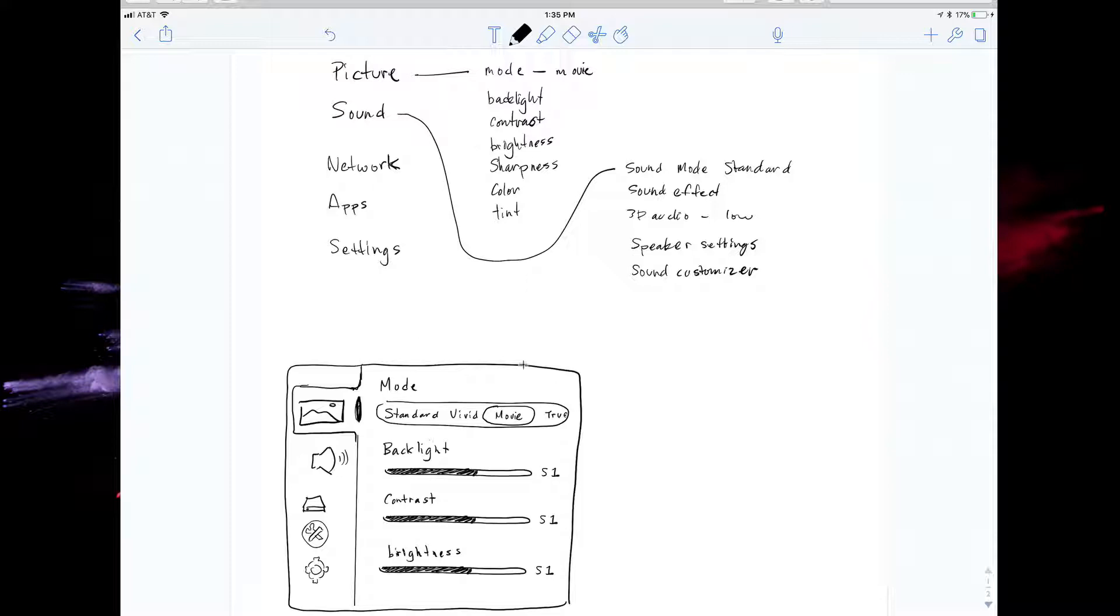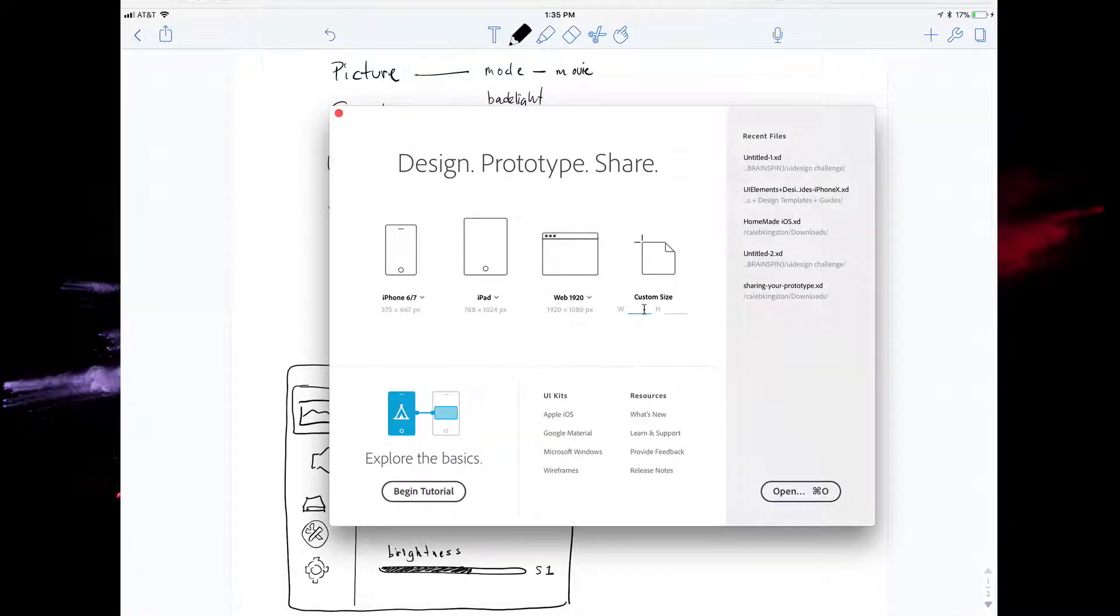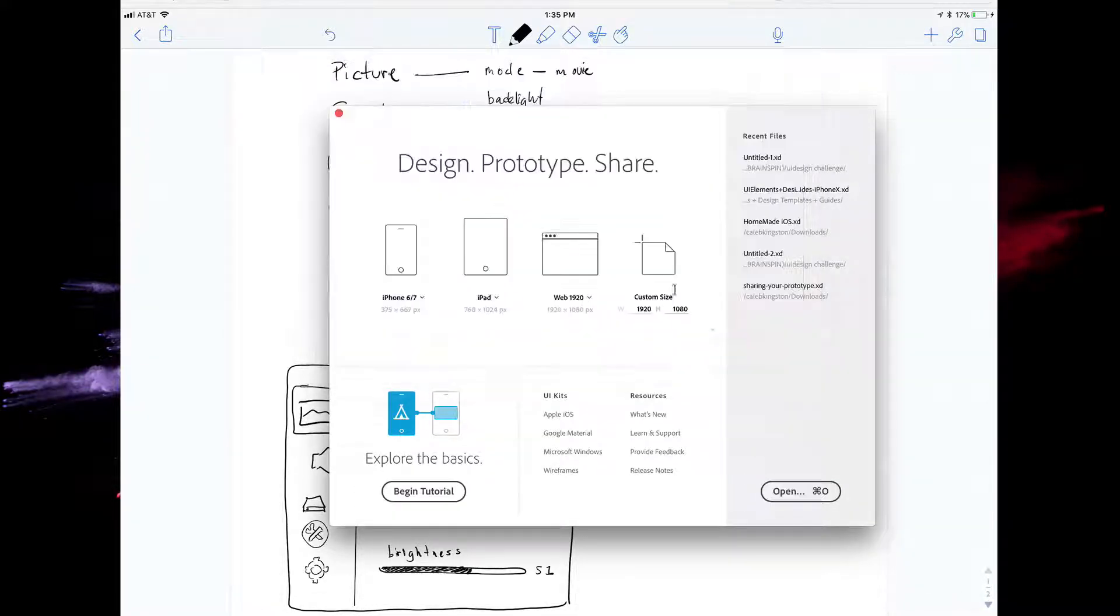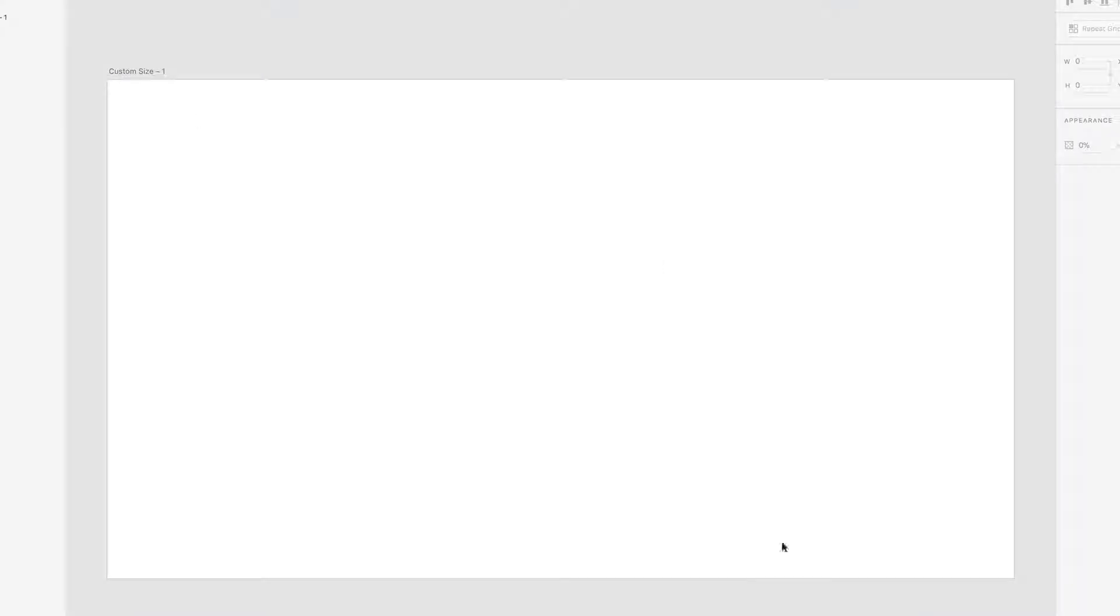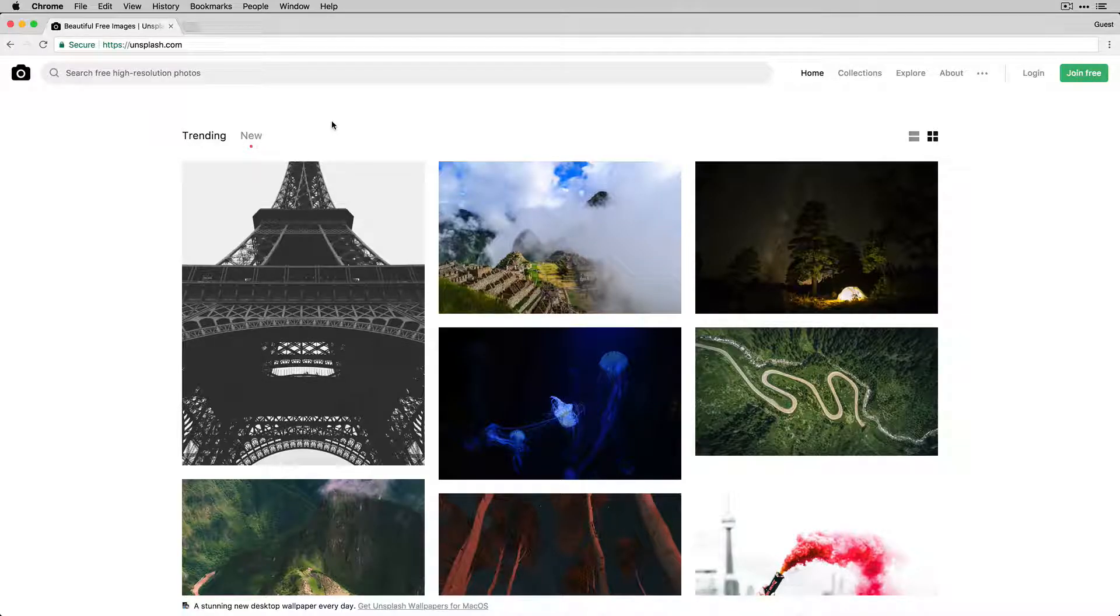So with this image here what I'm going to do is create a new Adobe XD project and the first thing I did was create an artboard that was the same size as a TV, 1920 by 1080, and then I jumped into Unsplash.